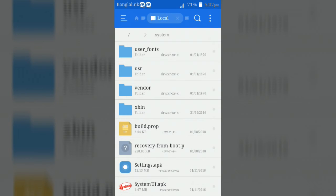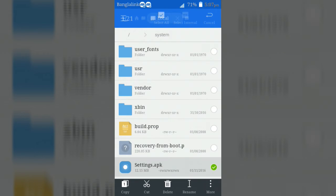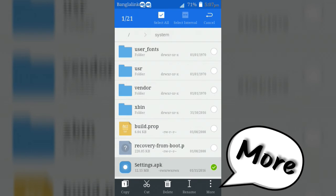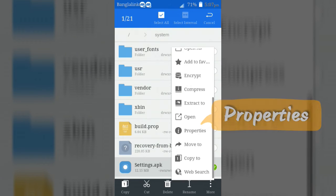Now change the permissions of the apps in rwrr format.